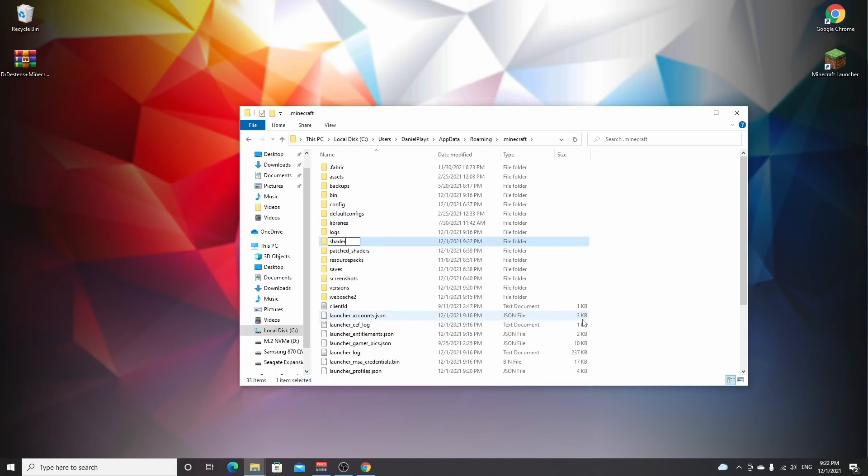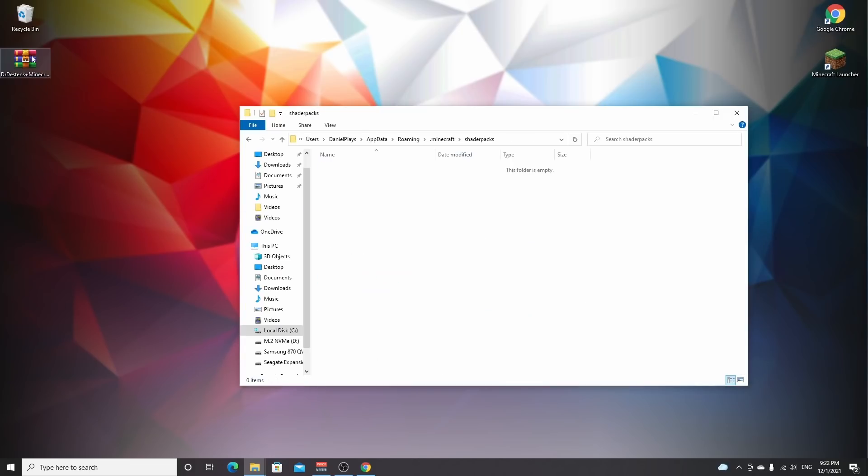Now you can open that folder and drag in your favorite shaders. So that's it.